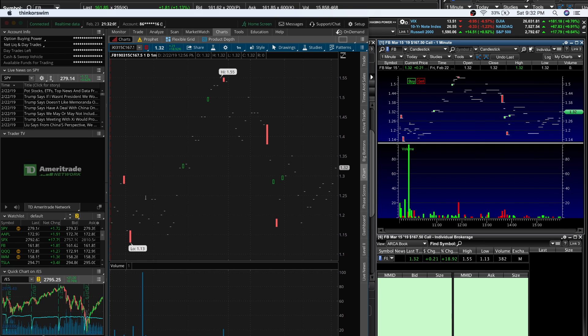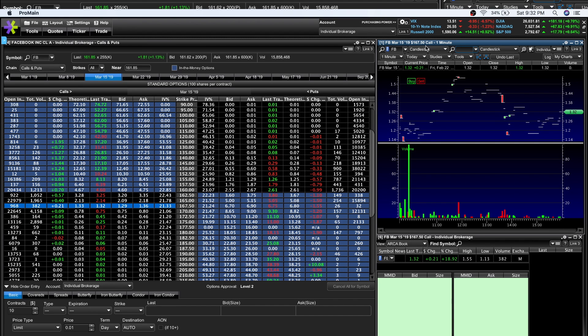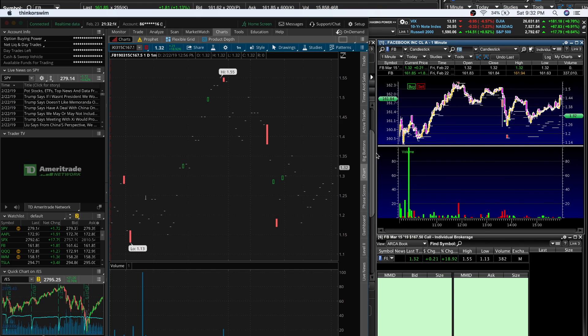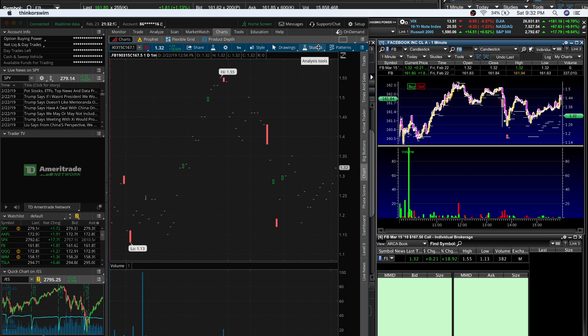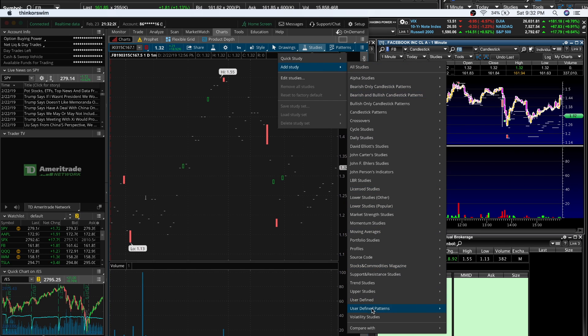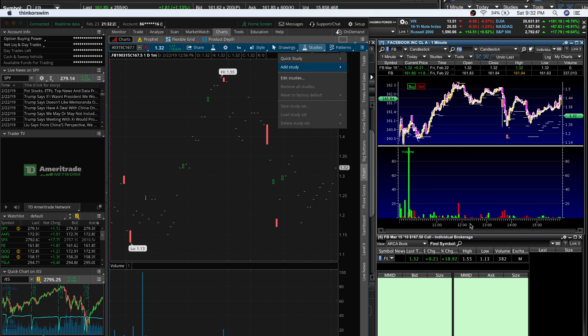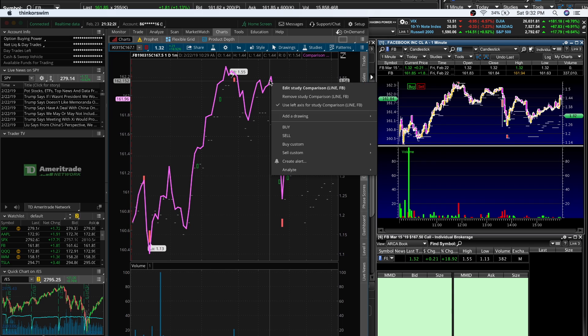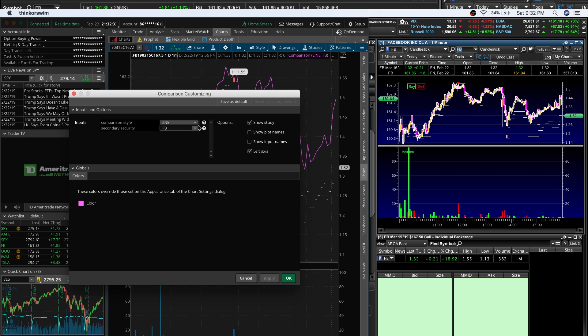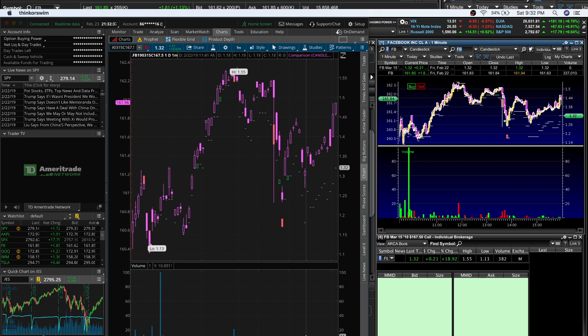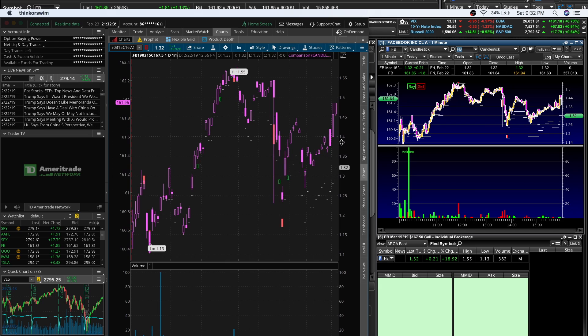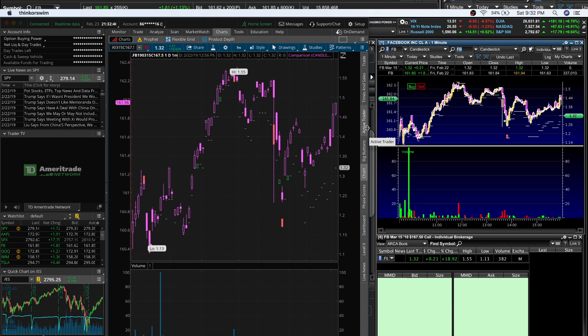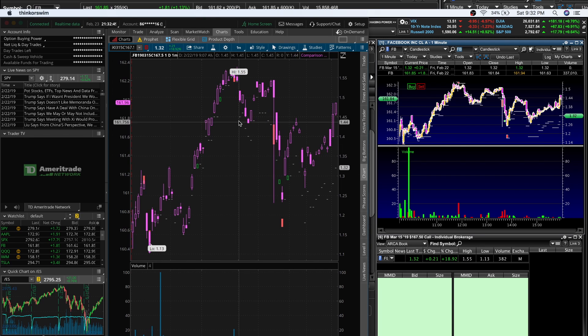Now to do the next step, we want to overlay Facebook, right? Go to Studies, Add Study, Compare With, then Custom Symbol. Add Facebook. You can edit study comparison, choose line or candle to make it look like a candlestick. Now you have the exact same thing on ThinkOrSwim.